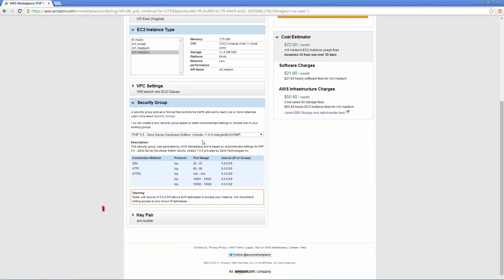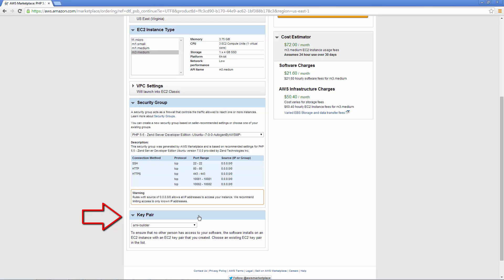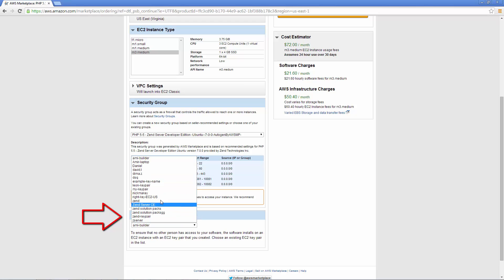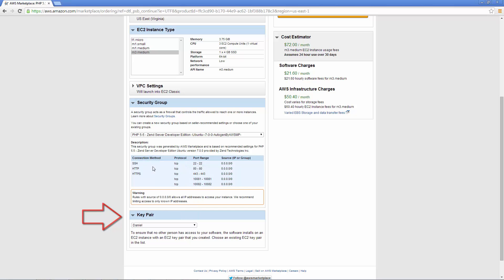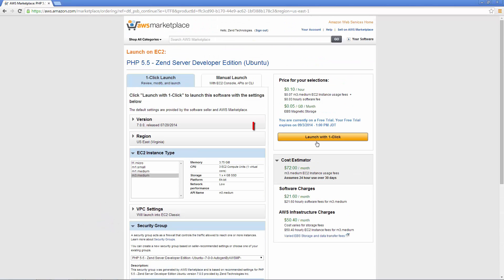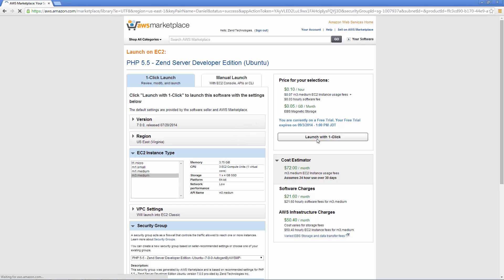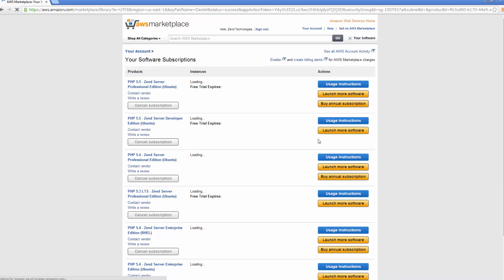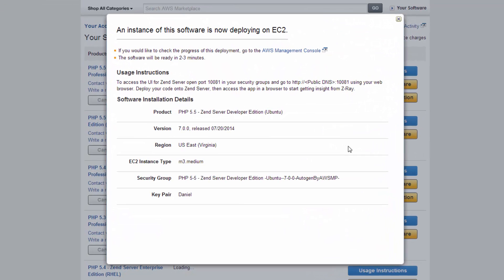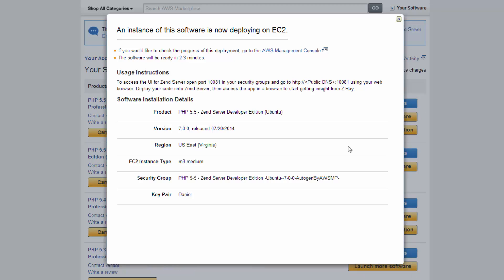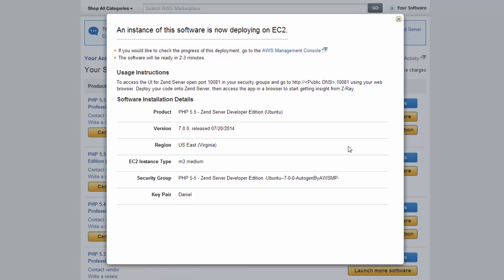Next, we need to select a key pair to use for securely accessing Zend Server. If you're just starting with Amazon's web services, you'll need to create one before continuing. Once you're done, click this indiscreet launching button. We get a nice summary of our installation. And we're now going to check on our deployment by accessing the AWS Management Console. This can be done by clicking the link at the top of the summary dialog.